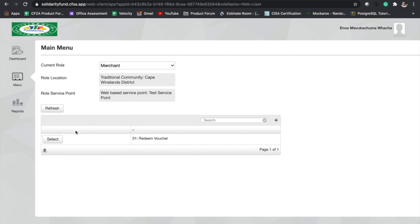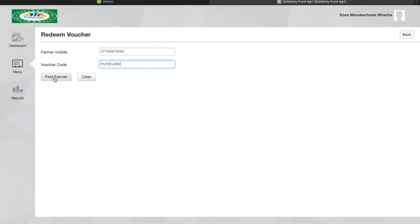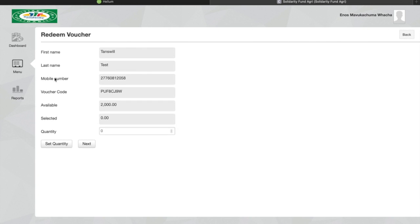To do that we'll click on redeem voucher. The farmer will present to me his phone number which I will enter in this format as displayed, starting with 27 and then the rest of the phone number. I'll also have to put in the voucher code that the farmer gives to me. Once I've done that I can click on find farmer. The system will now search to see if there's a farmer on the system who has that voucher code which is valid and has an amount on it.